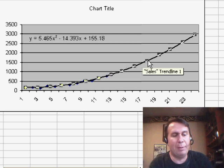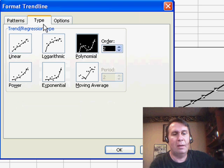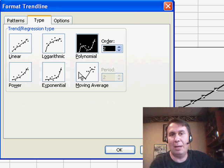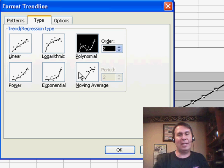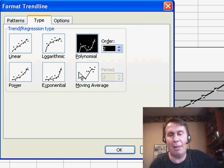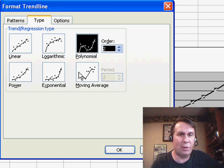Also, Logarithmic and Powers and Moving Averages. Sometimes, depending if you have seasonal data, the moving average might be the best way to go. So, we can create different trend lines there.